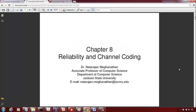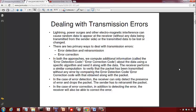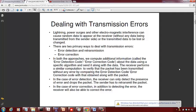Hello students. Let's move on to Chapter 8, which is on Reliability and Channel Coding. What we are basically going to do in this chapter is learn how to detect and sometimes also correct errors that are induced into messages due to transmission.